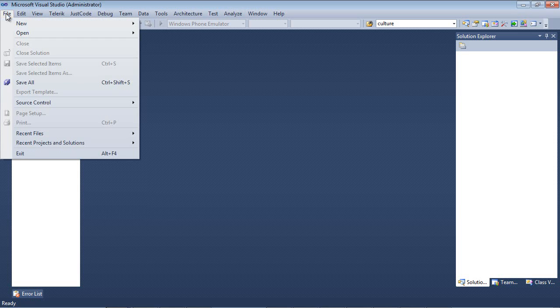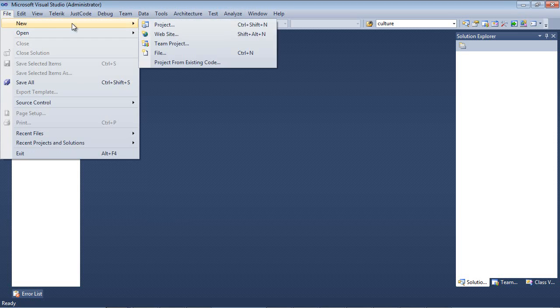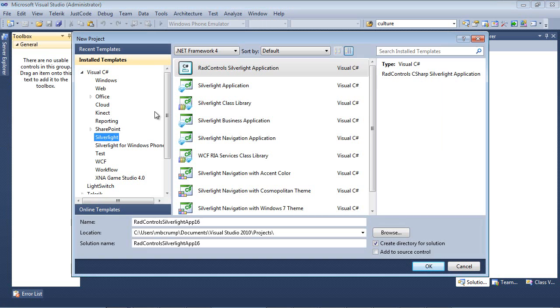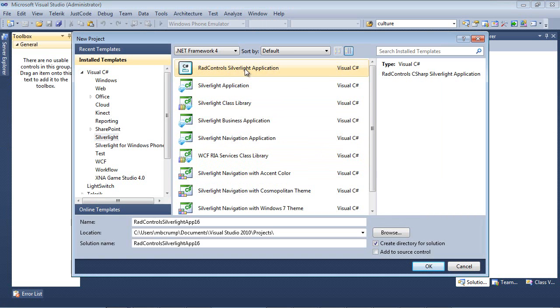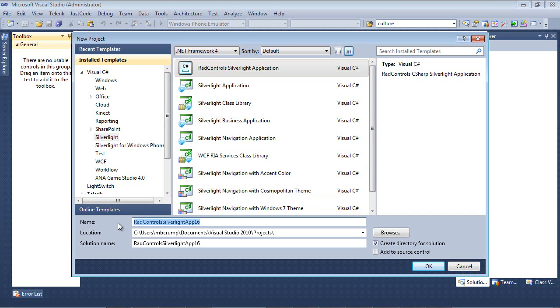First thing I'm going to do is file new project and I'm actually going to take RAD controls Silverlight application and I'm going to come down here and give it a name.